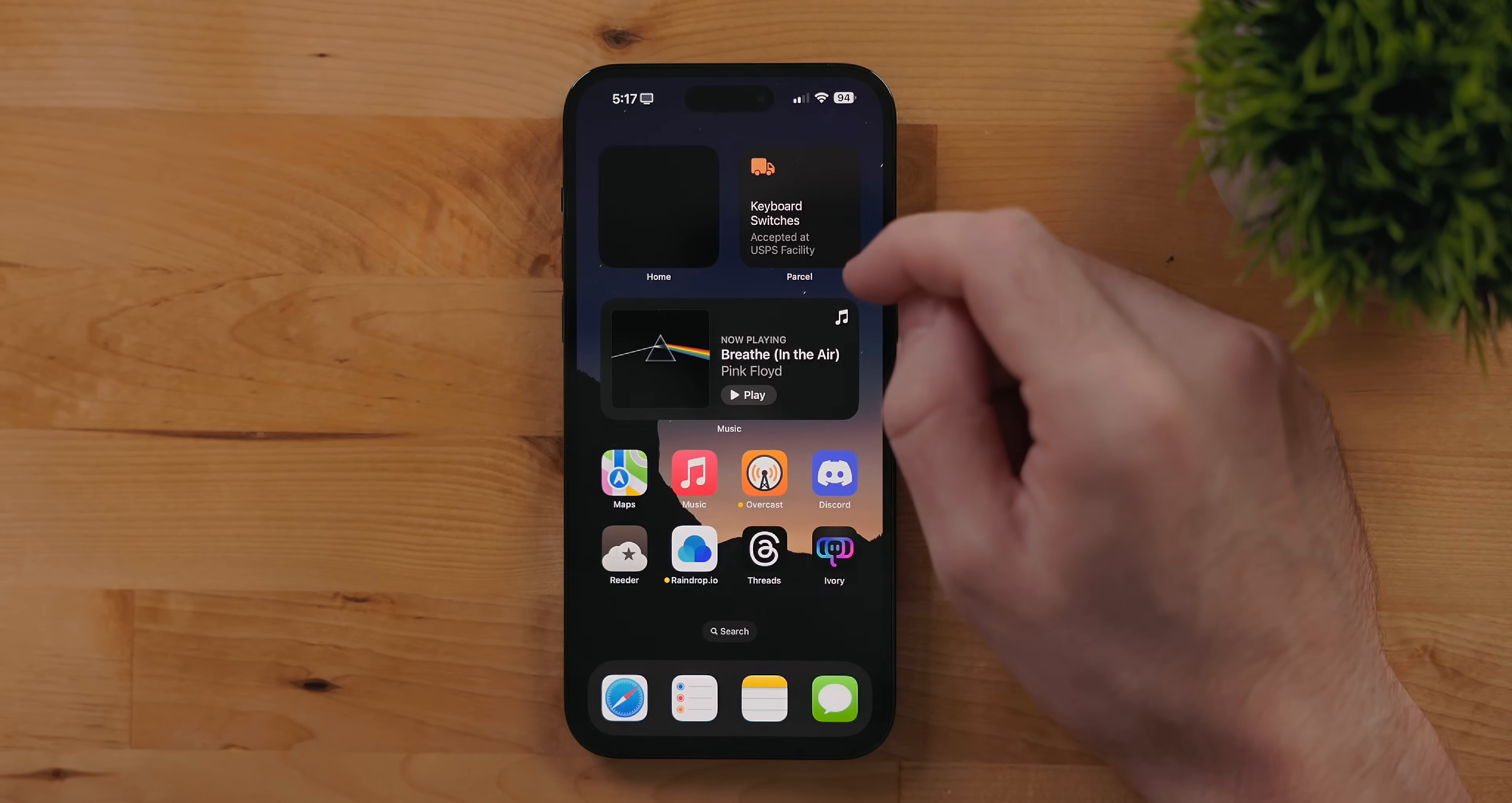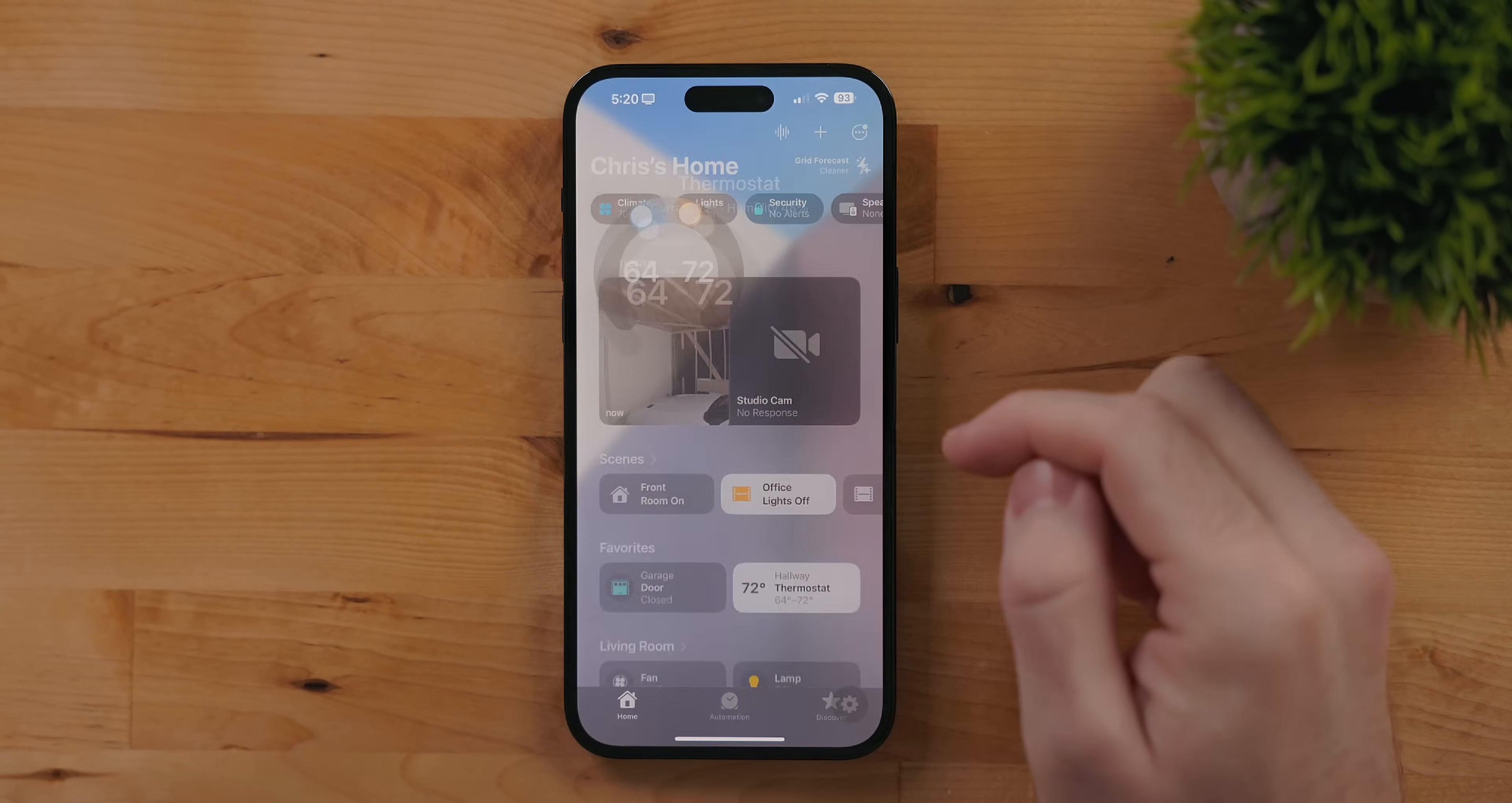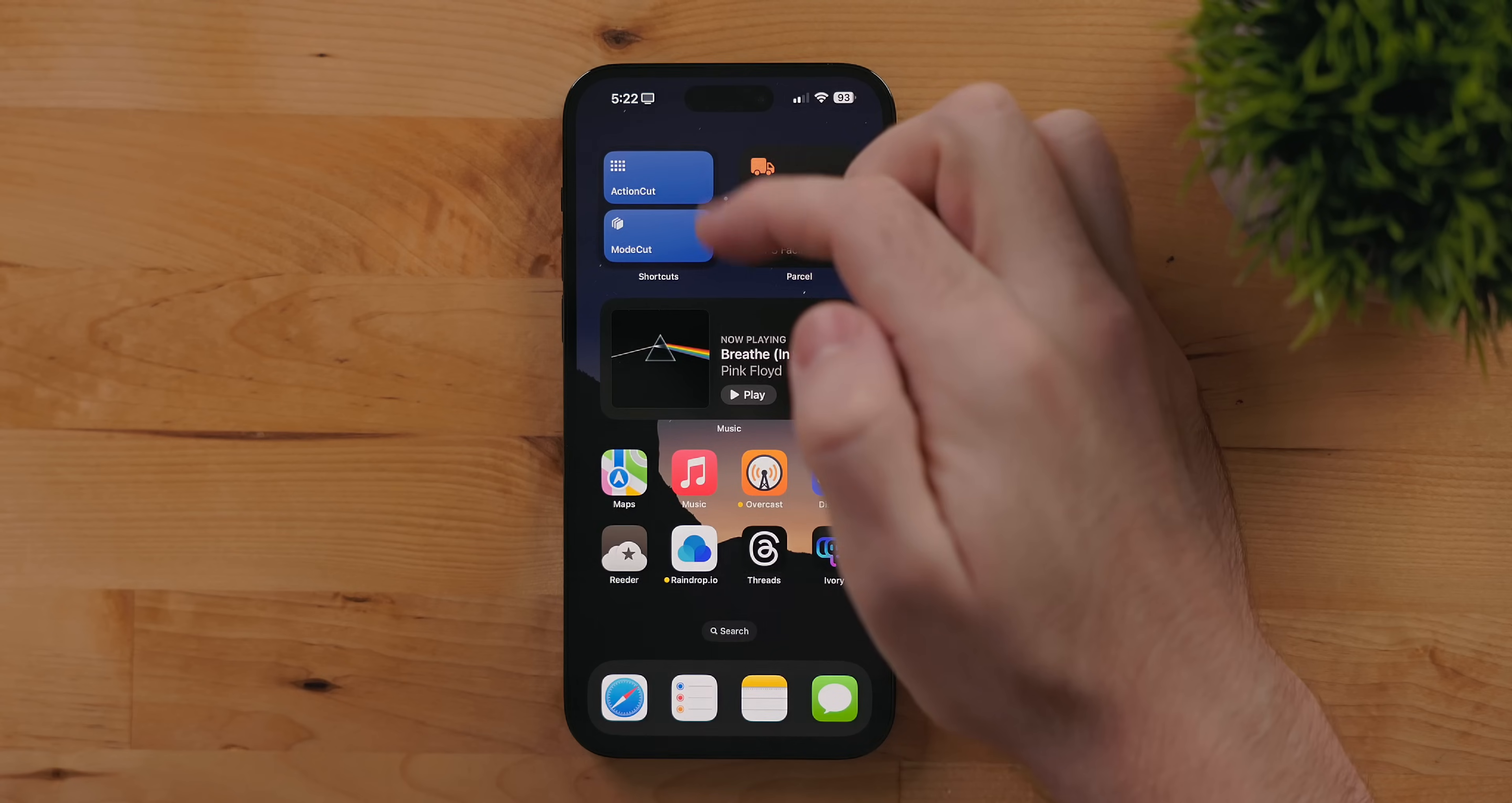For my thermostat though it does kick me over to the Home app because it's more than just a simple on-off toggle. Shortcuts has a new small widget. This lets you place two shortcuts in one small widget.